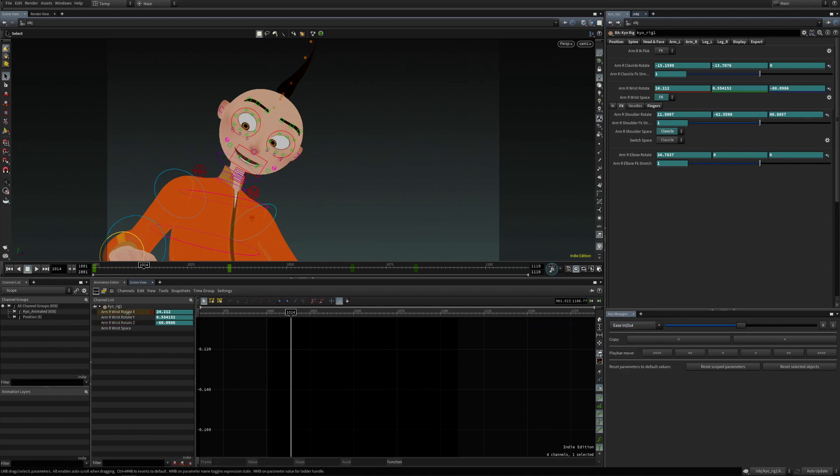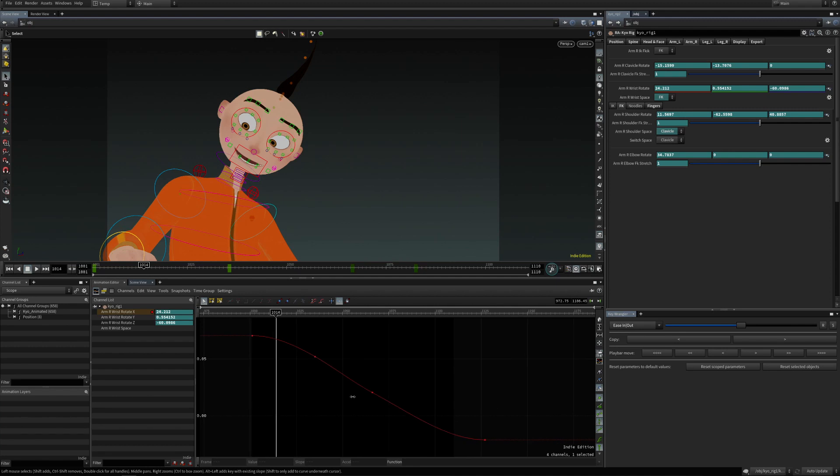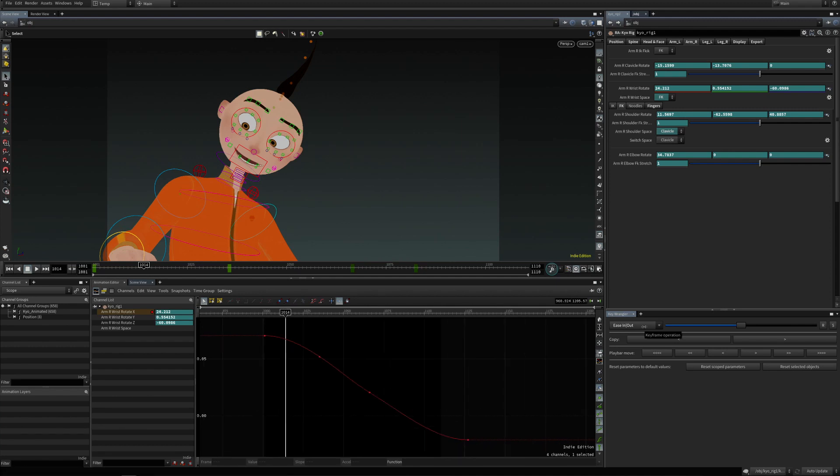And I'm going to go to rotate X and I'm going to add a few keyframes.